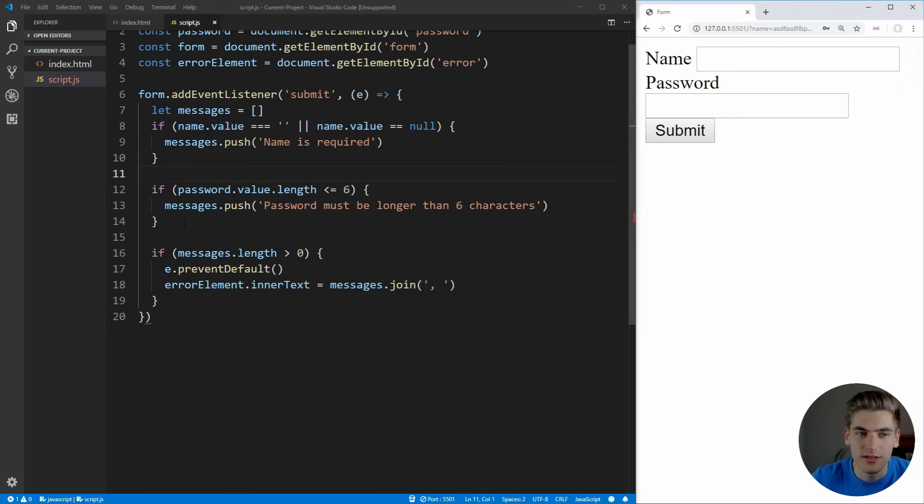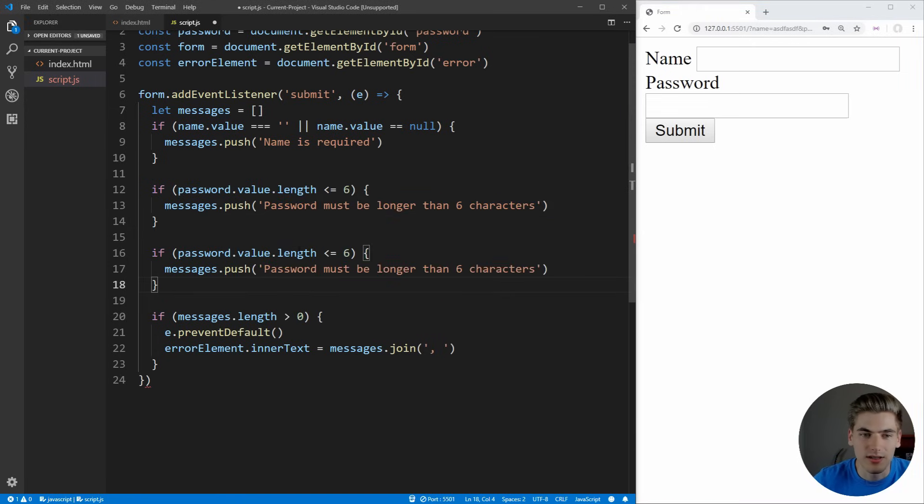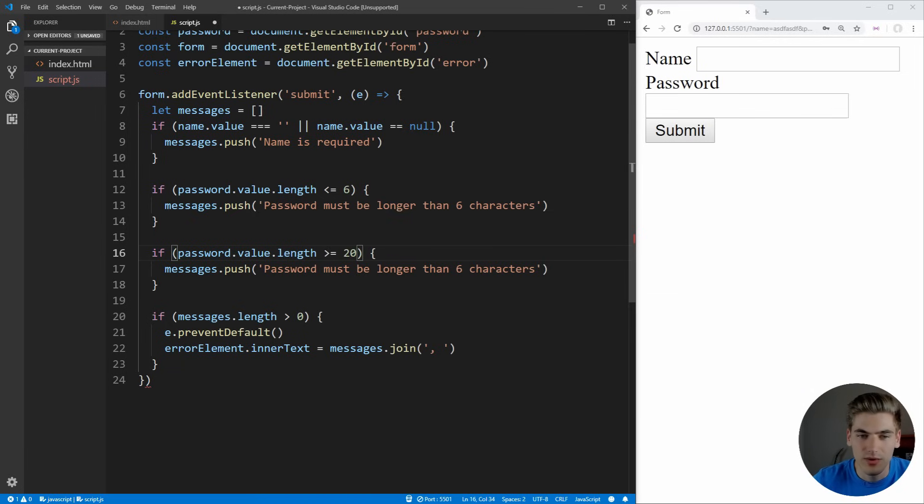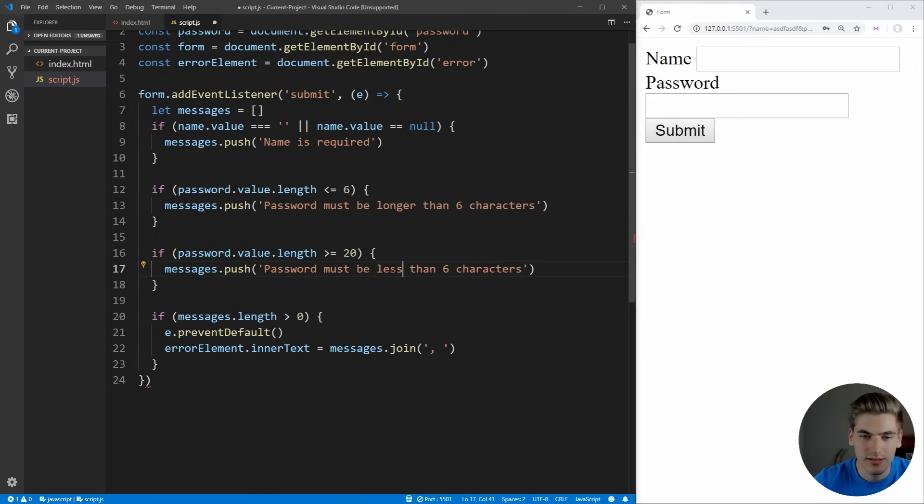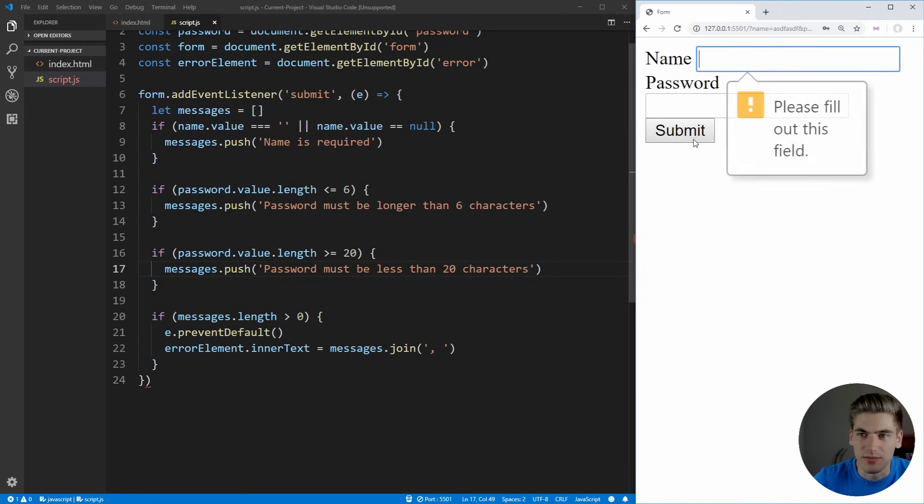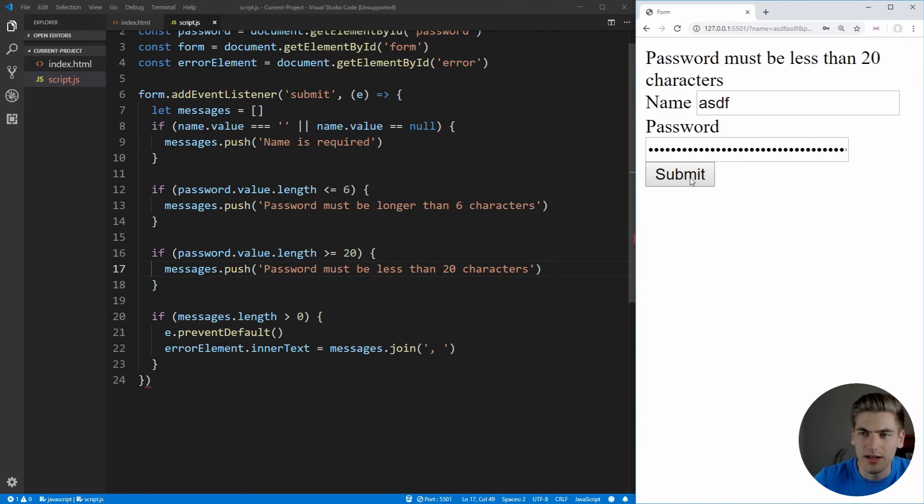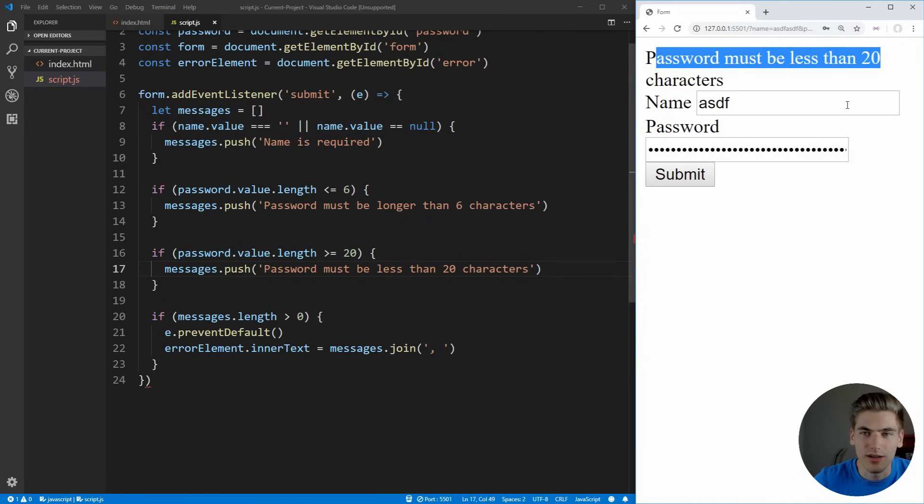We can also do other things such as checking to make sure the password is not too long. So we can say if the password.value.length is greater than or equal to 20, we can say that the password must be less than 20 characters. Now we can do the exact same thing. If we submit after we put a name, you see it must be longer than six. But if we make our password incredibly long and click submit, you see it must be less than 20 characters.